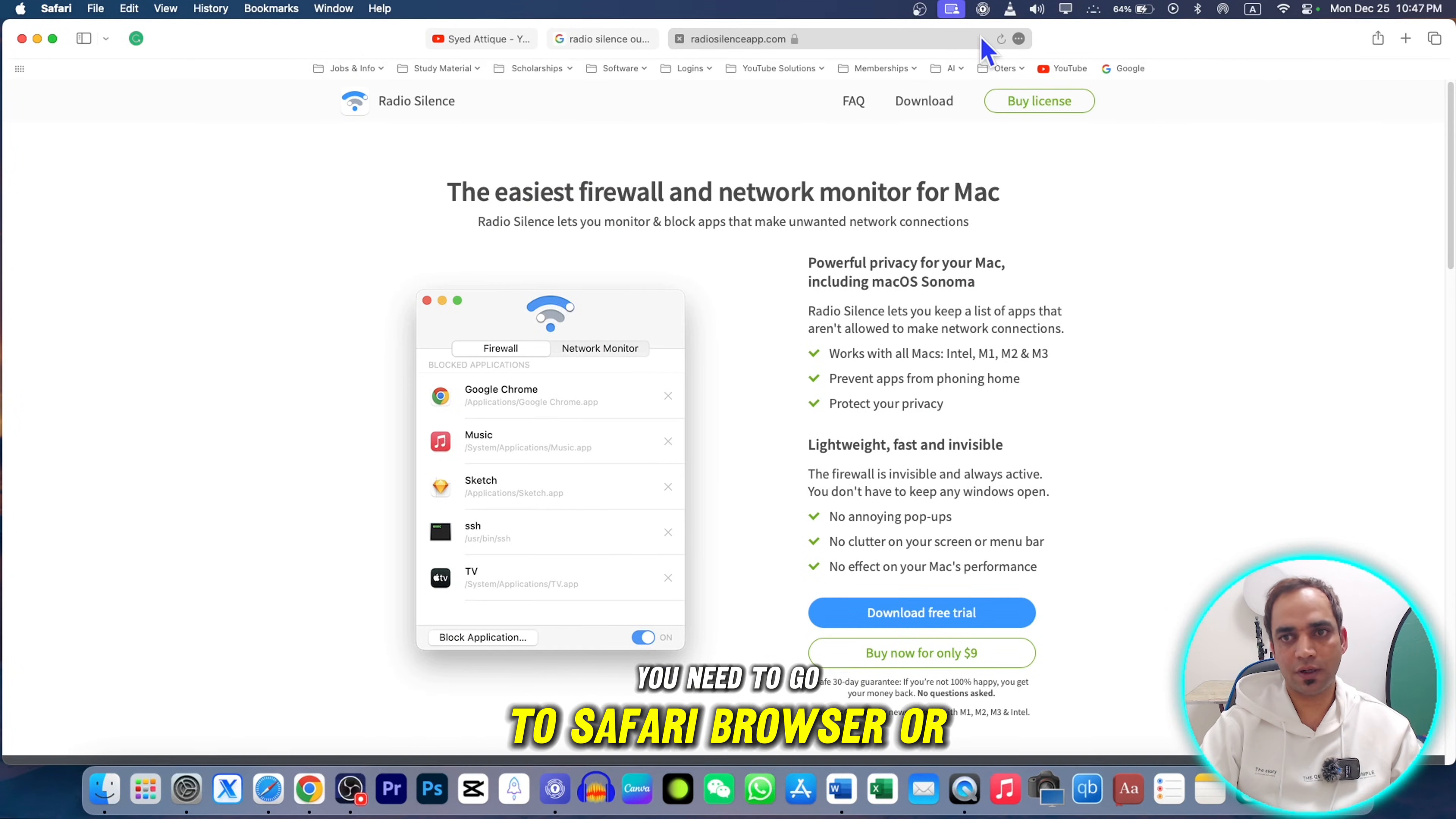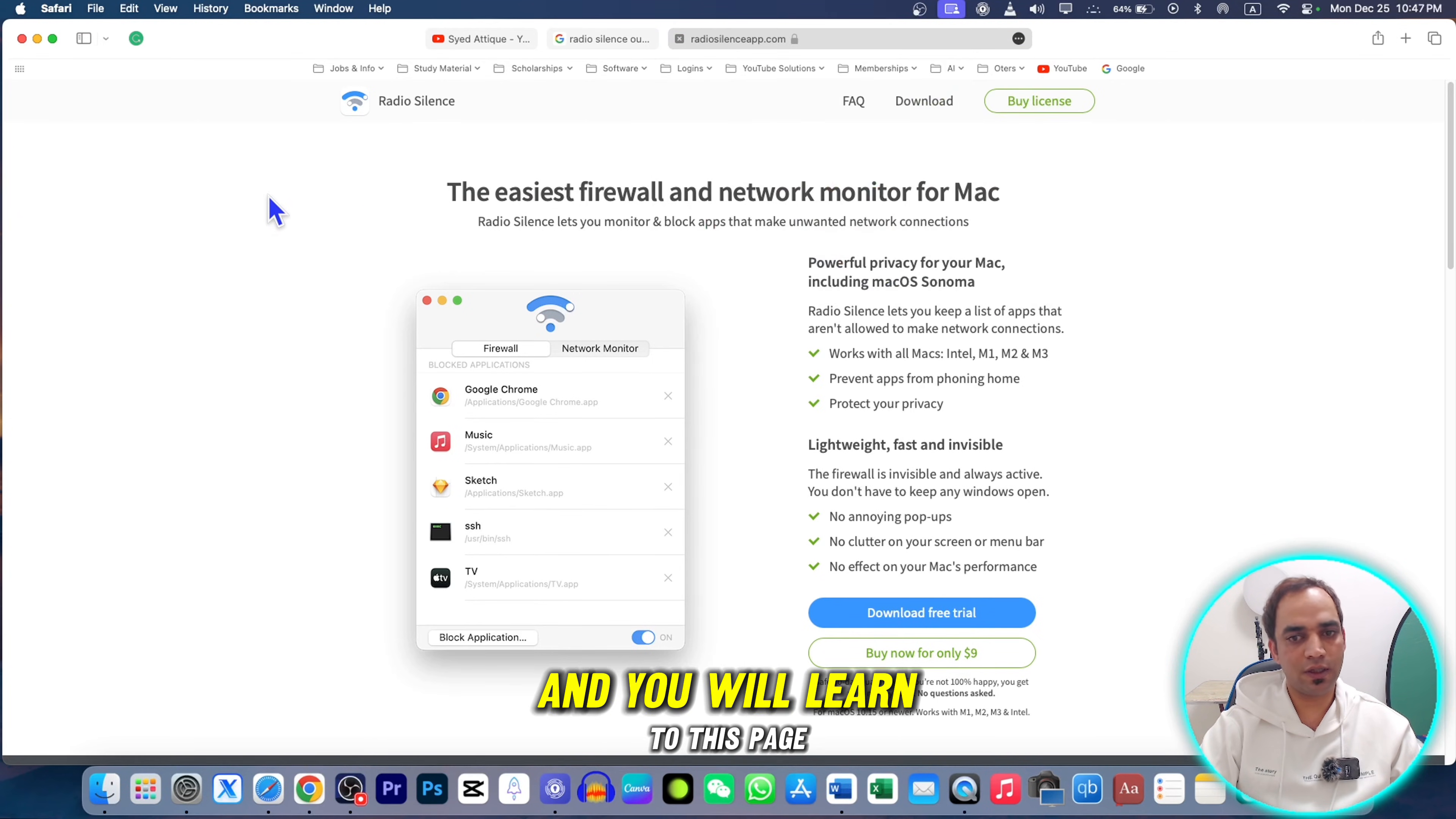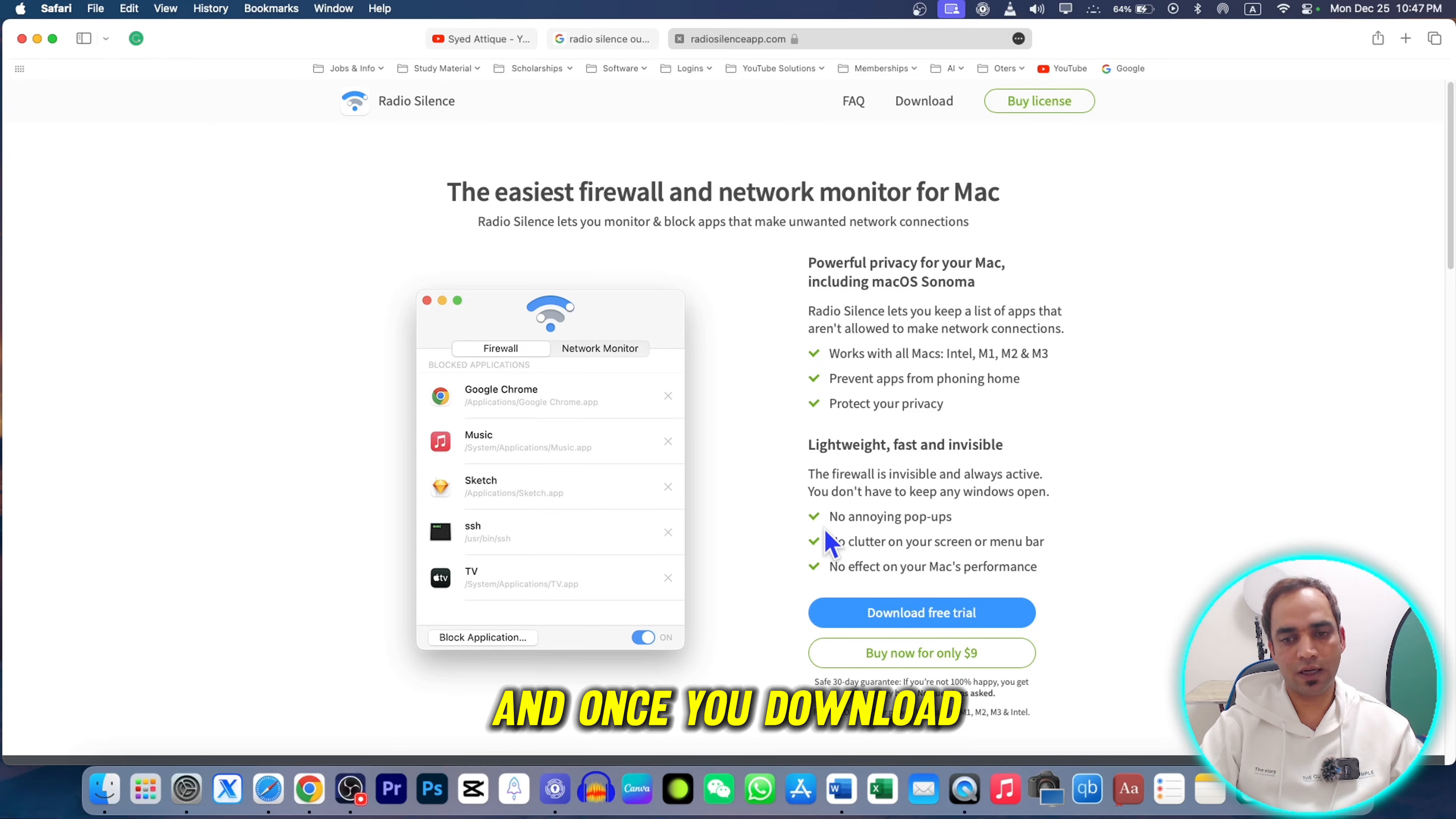For outgoing, you need to go to Safari browser or Google. Type this website or just type Radio Silence app and you will land to this page. Download this free trial version. It's called Radio Silence.